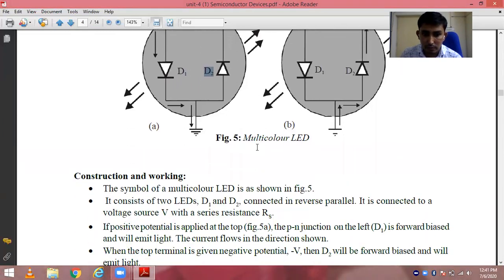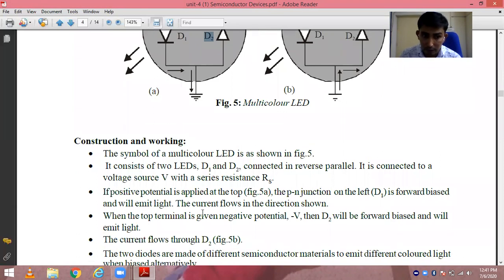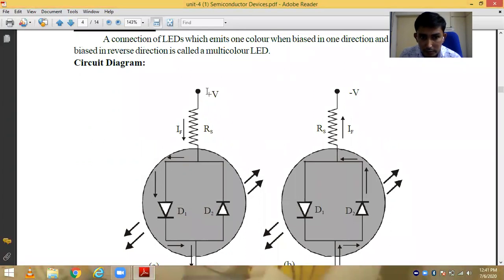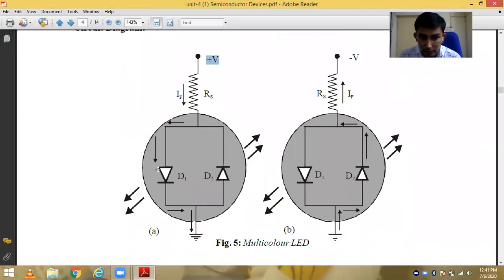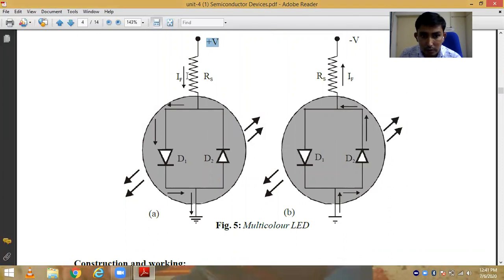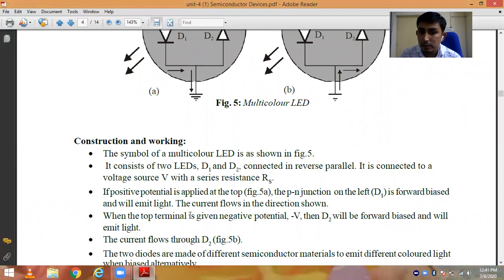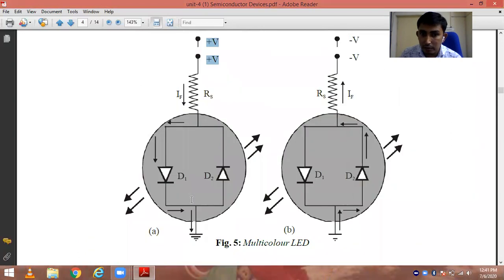How it works: as shown in the figure, it consists of two LEDs D1 and D2 connected in reverse parallel. Suppose if a positive supply is given, then LED D1 will be in forward bias and it emits color. The current will flow in that direction, meaning when the positive potential is applied, the PN junction D1 is in forward bias and it emits light.